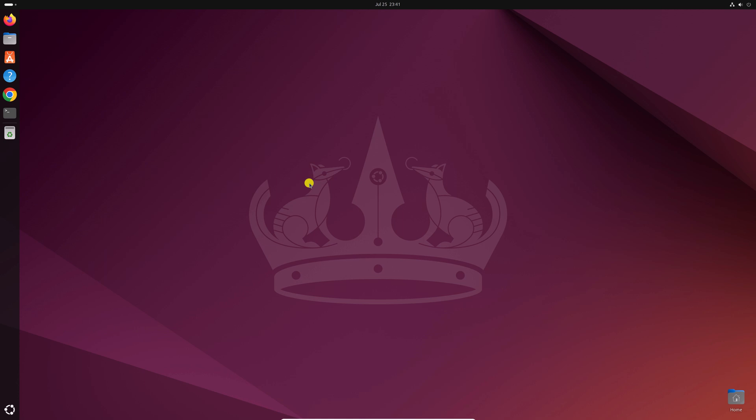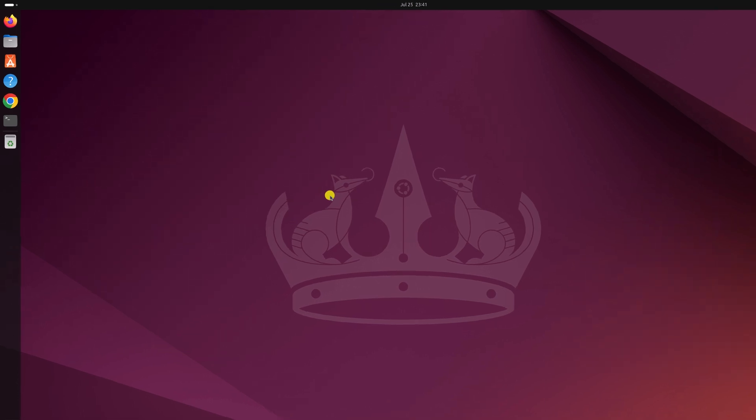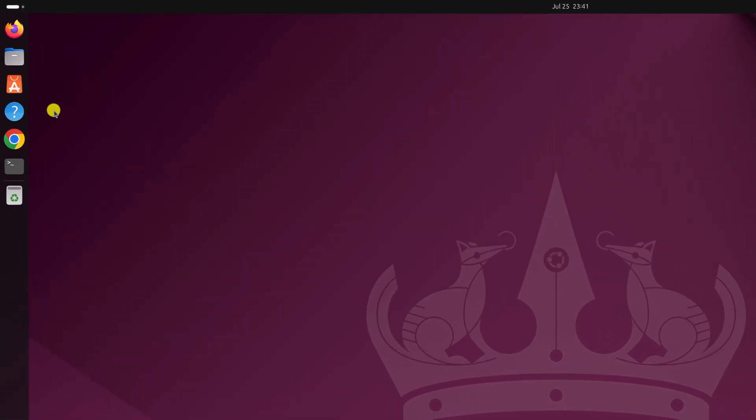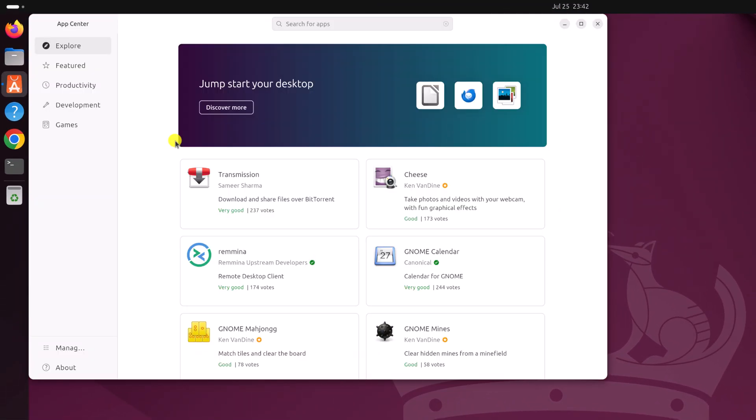To install OpenShot, simply open the App Center application. So here we have our App Center. Now here on the search option, search for OpenShot.